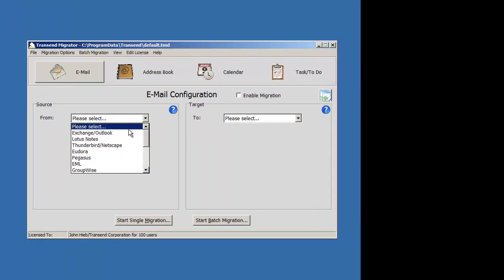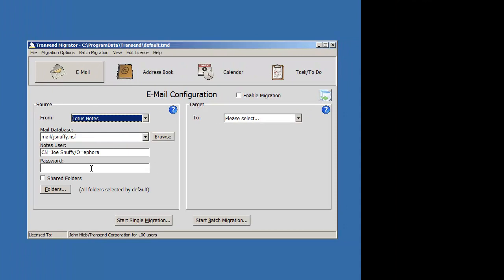Choose your source email application. Enter the required information. Enable any option that you want to enable.